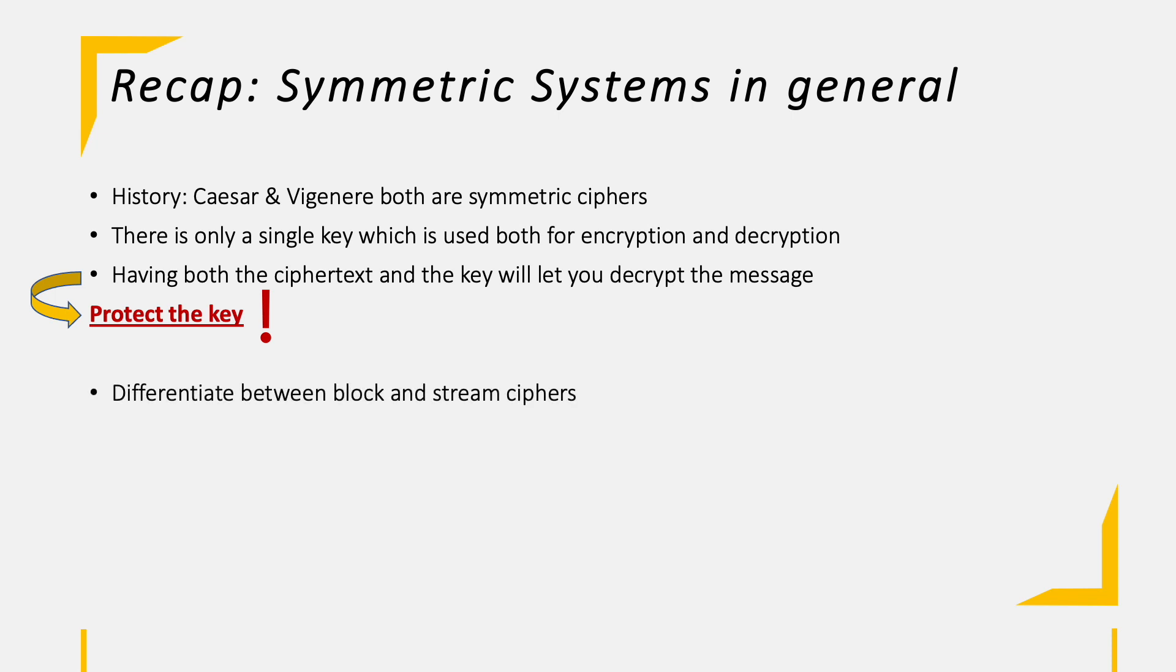Symmetric encryption methods can be differentiated between block and stream ciphers. The most common block cipher is AES, Advanced Encryption Standard. The most known stream cipher is RC4, which is considered to be insecure for years already.